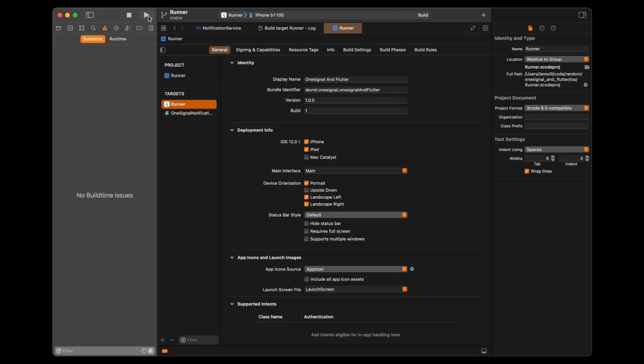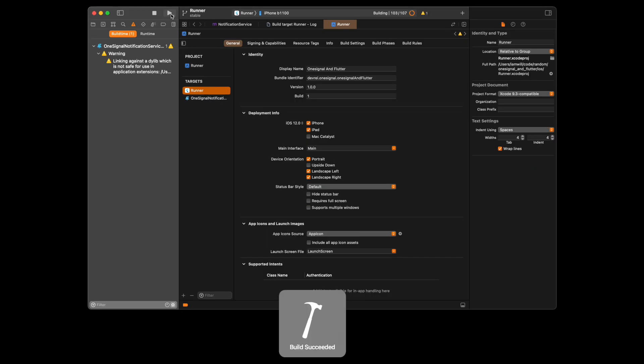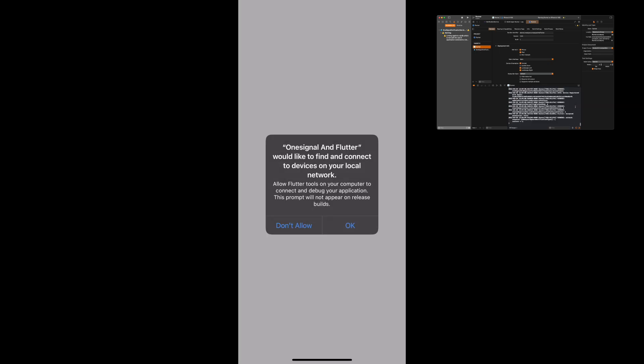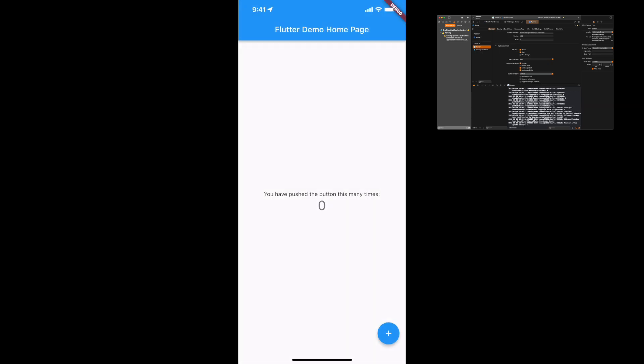Here you can see I am just starting the application, and we're going to get it launched on my device. All right, the build succeeded, and I'm just going to allow notifications and interact with the app a bit just to prove that it's working.